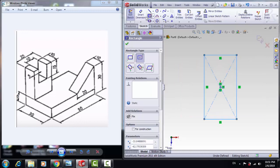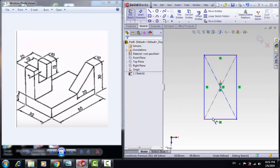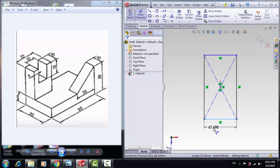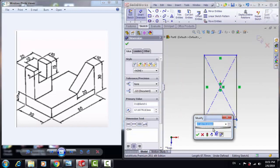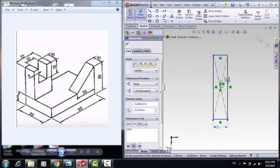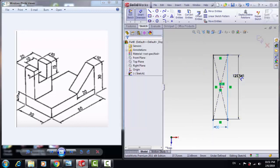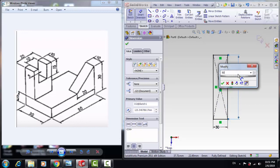Choose Center Rectangle and create a rectangle with the same dimension I said before, 30 by 50.